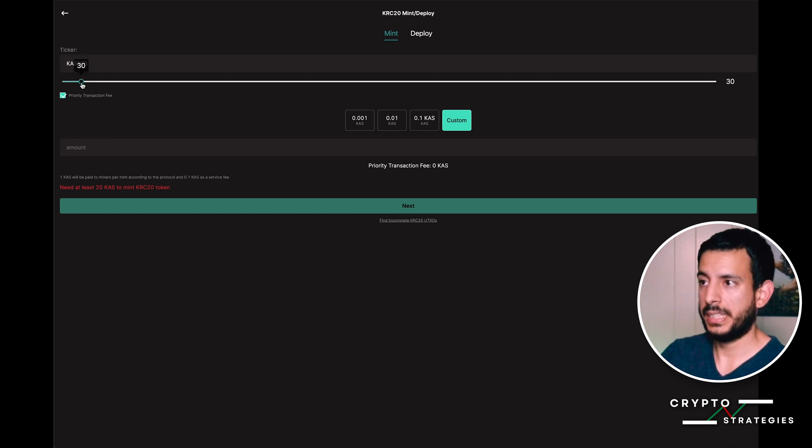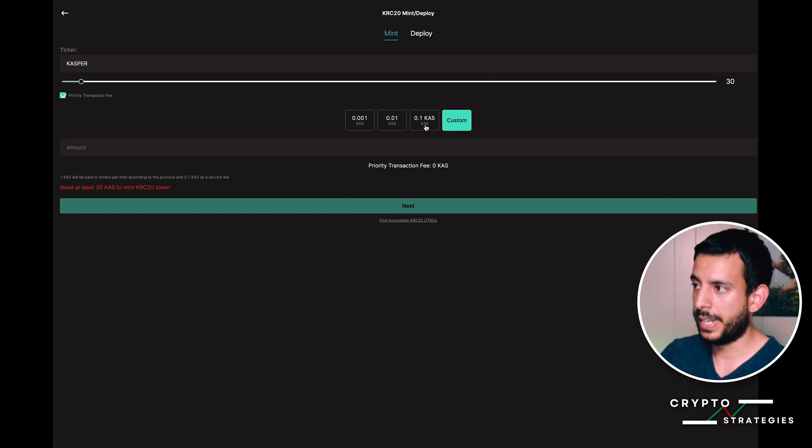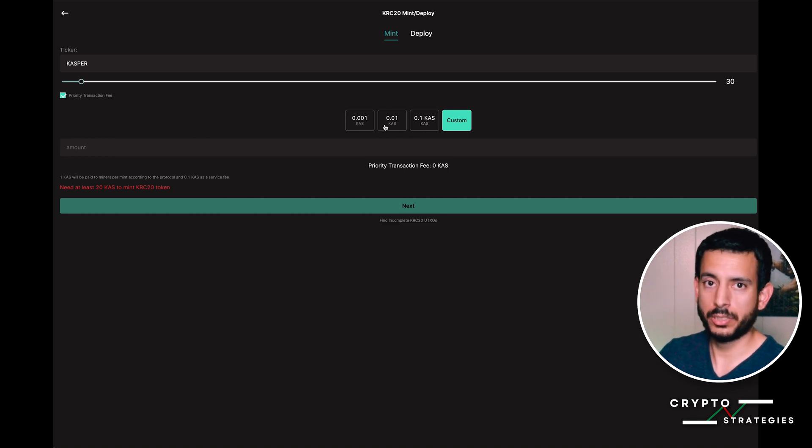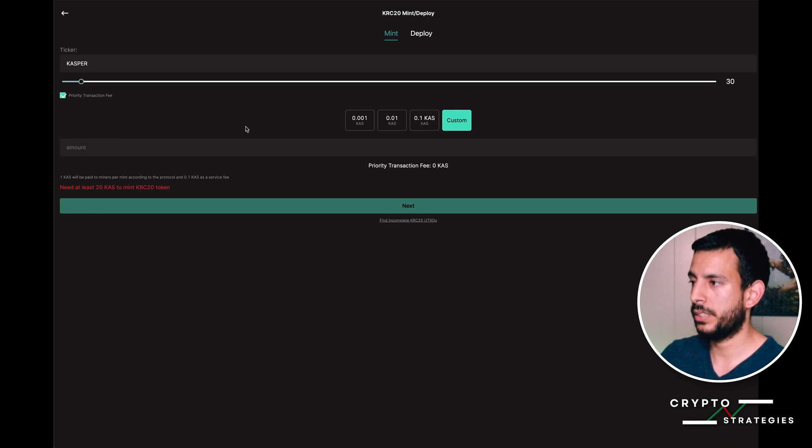It's going to do it each time, so it's basically 30 times 0.1 CAS or 30 times 0.01, whichever gas fee you choose. Make sure you have enough Casper.